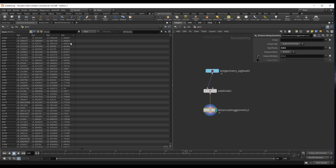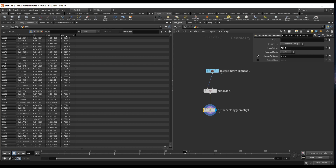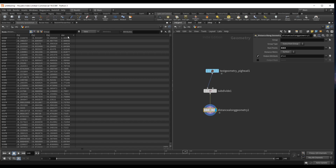These values specifically aren't really important to us. The only thing that matters is that this dist attribute is a growing attribute — it goes from 0 and nicely, pretty much evenly, increments all the way over to this value.